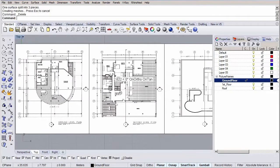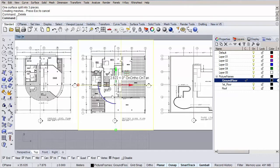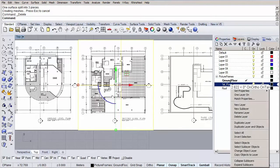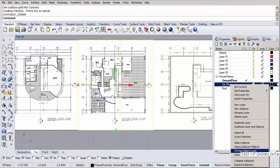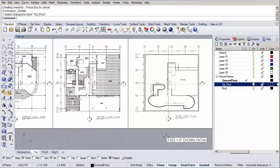Before we start moving them on top of each other, let's add them first to their appropriate layers. So the ground floor is already drawn in the ground floor layer. Let's select the first floor and move it to the first floor layer. Right click on the layer and select change object layer. Now let's do the same for the roof floor plan.